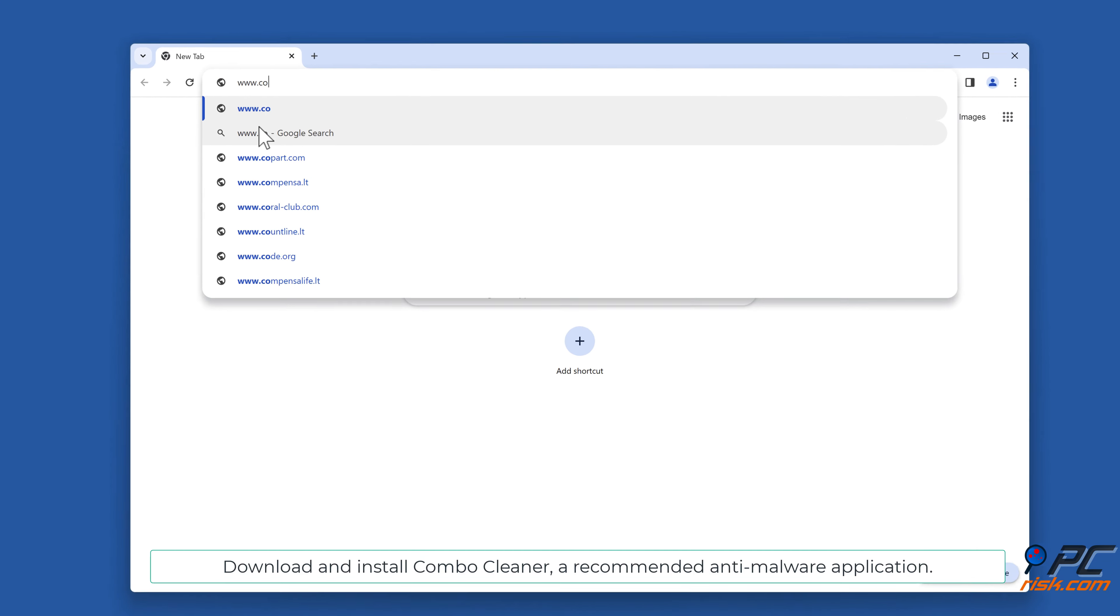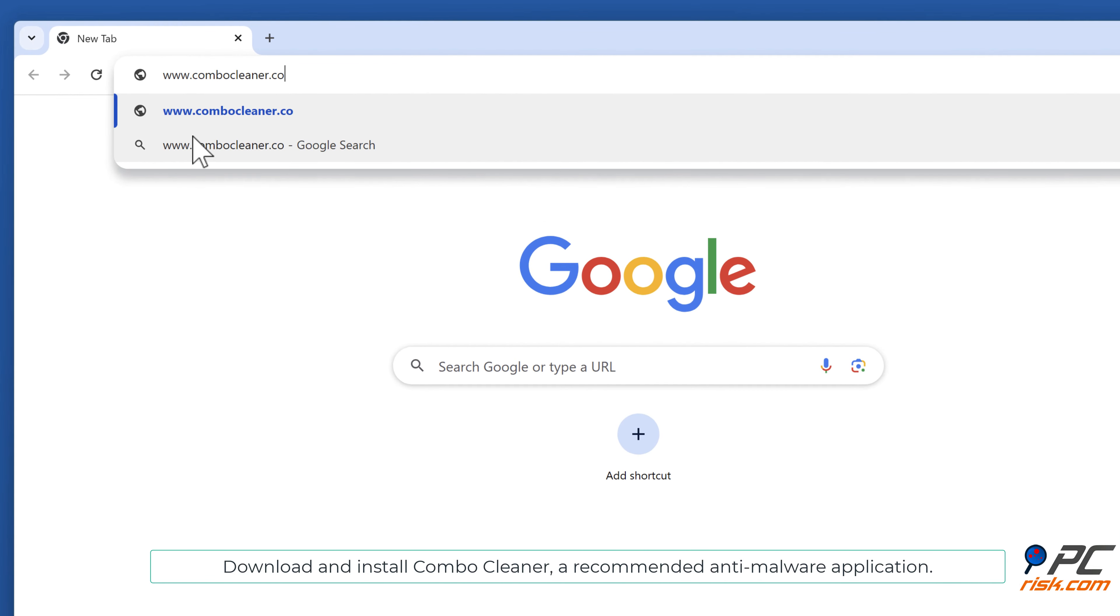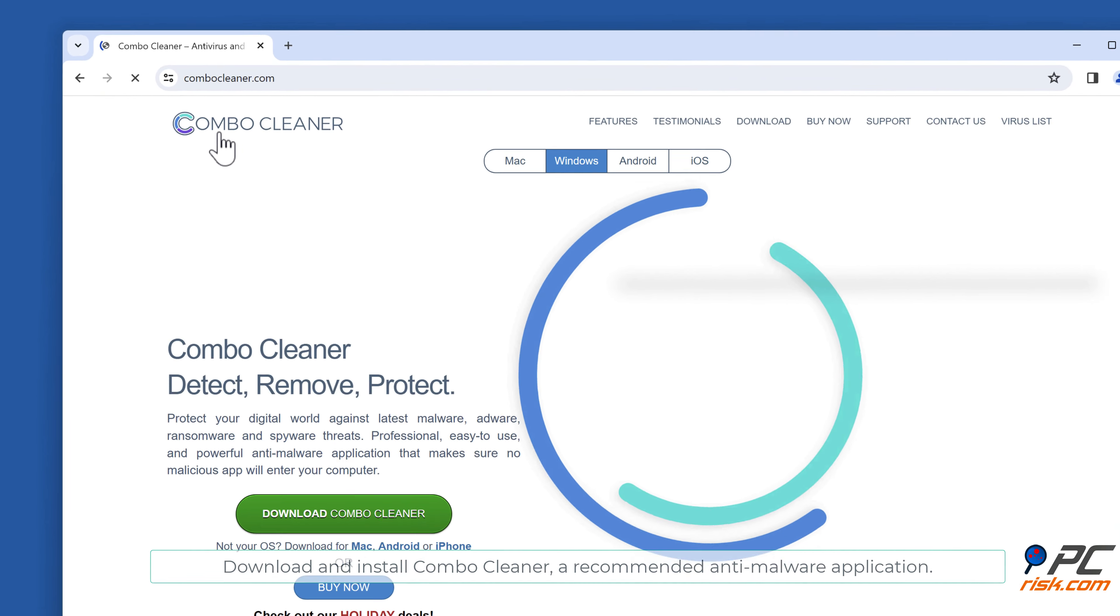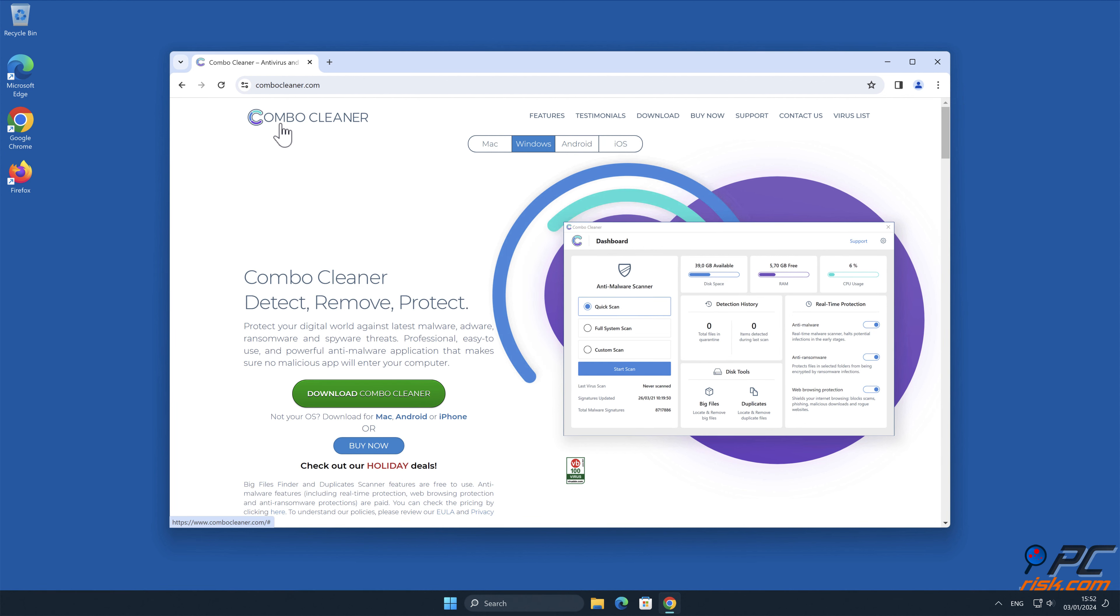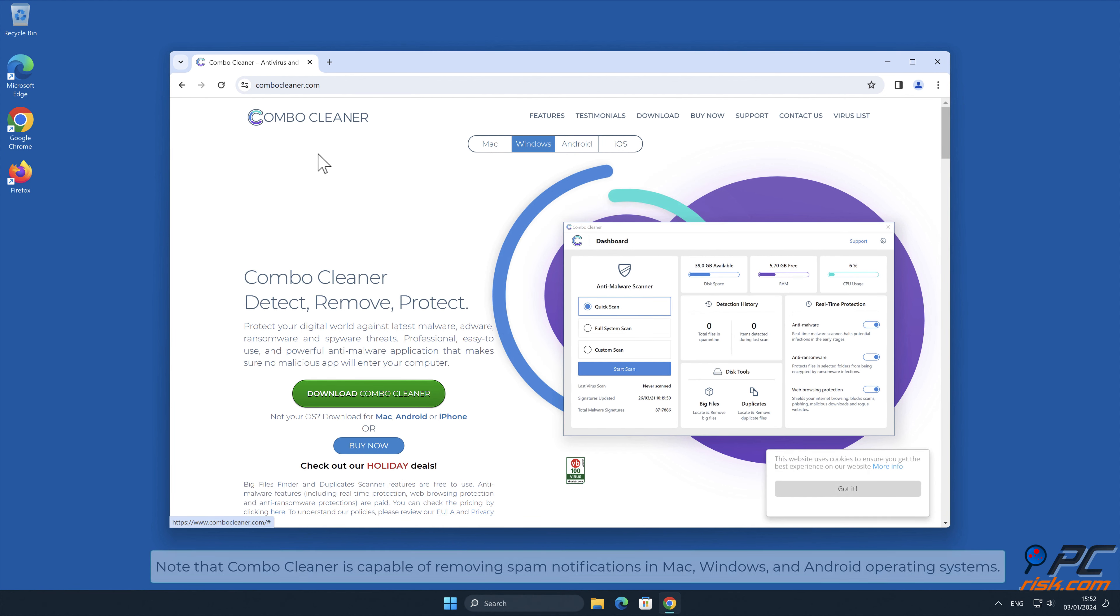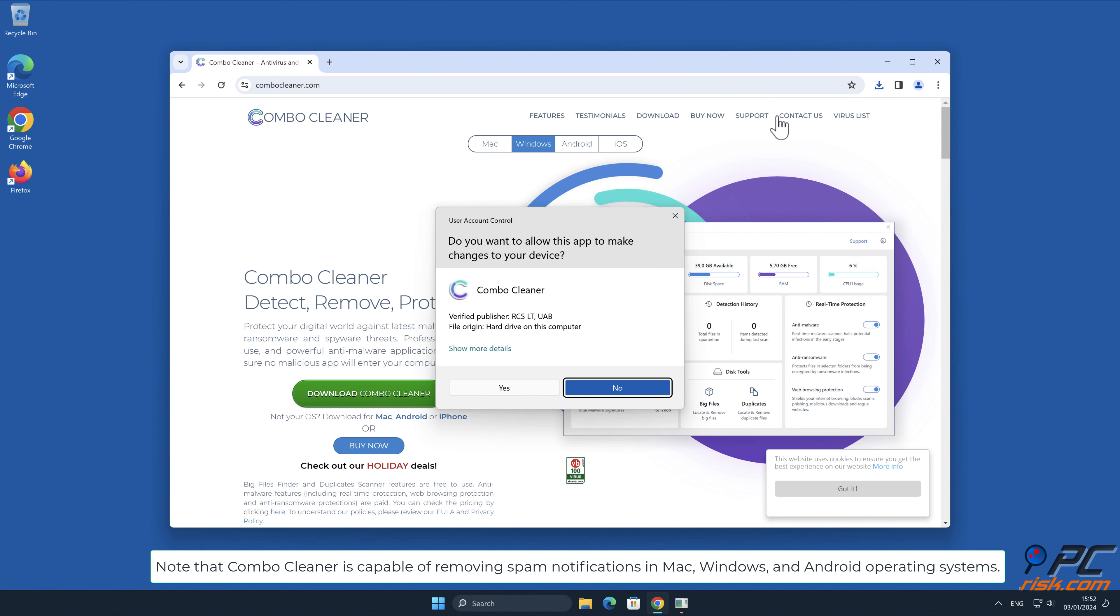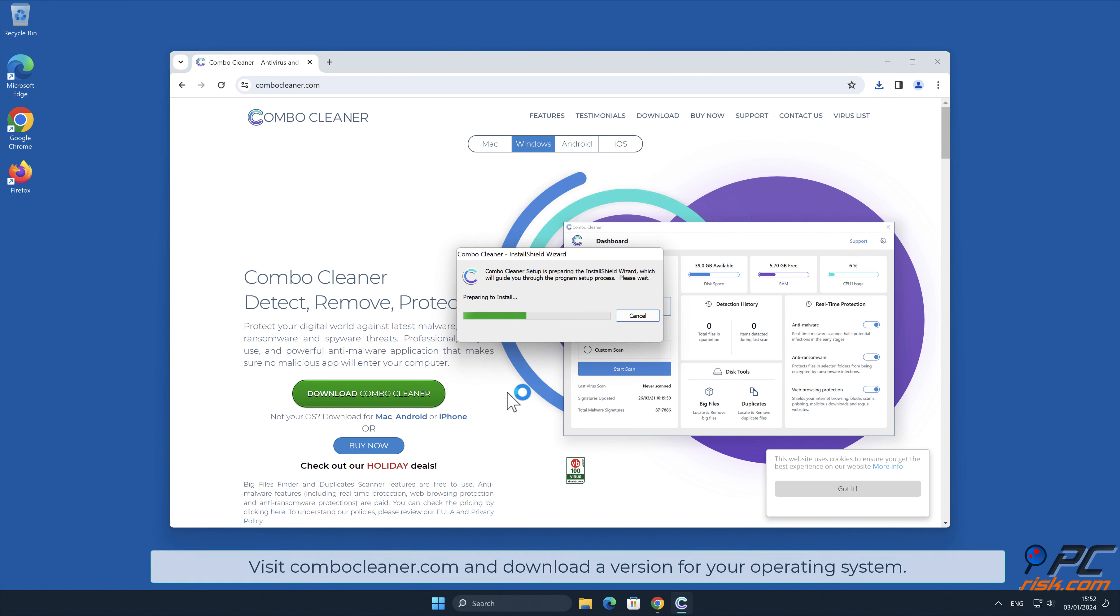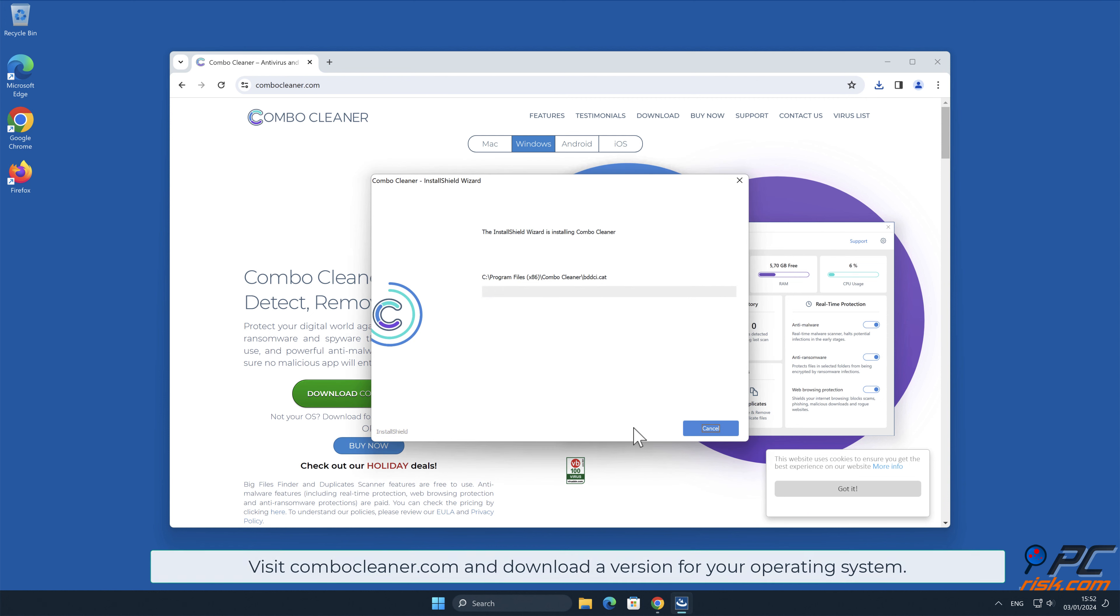Download and install Combo Cleaner, a recommended anti-malware application. Note that Combo Cleaner is capable of removing spam notifications in Mac, Windows, and Android operating systems. Visit combocleaner.com and download a version for your operating system.